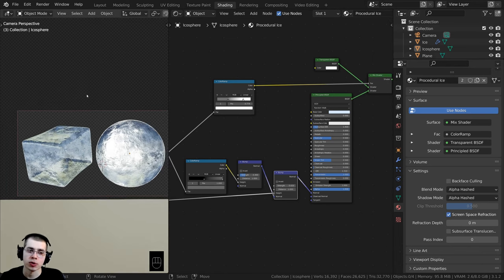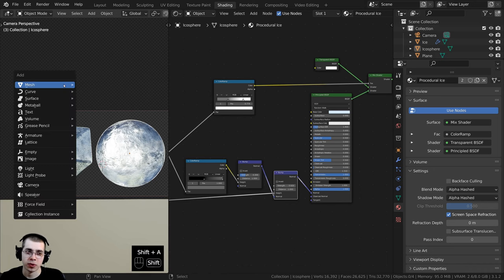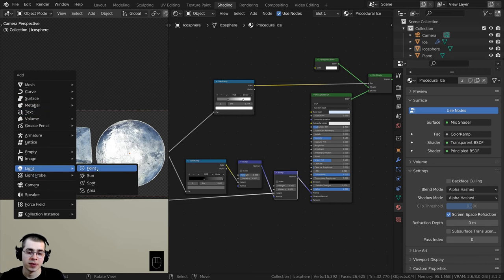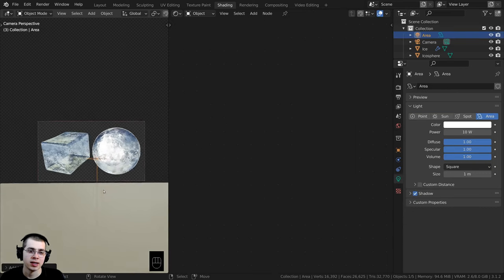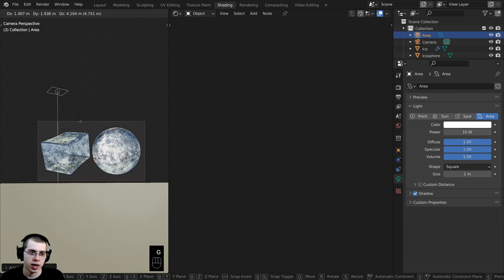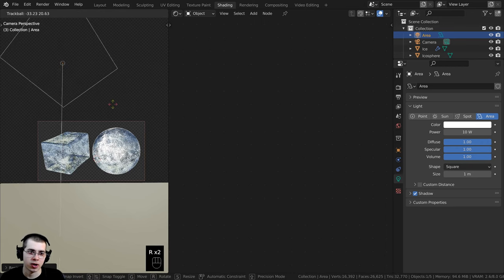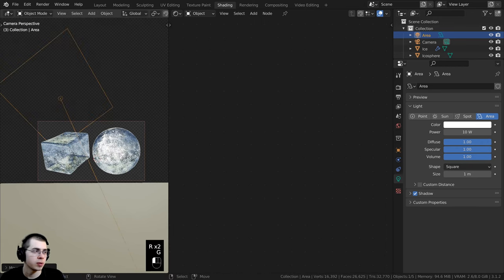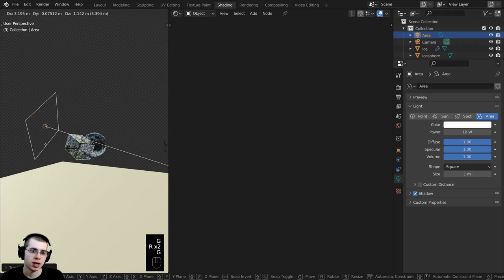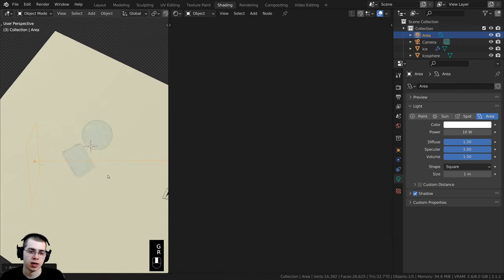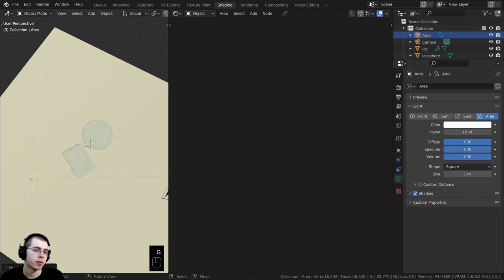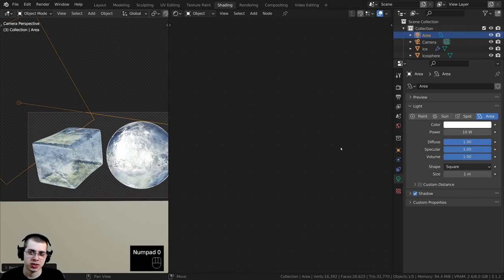I also want to add a bit more light in Blender EEVEE to brighten it up. In the 3D space I'll press Shift+A, go down to Light, and add an Area Light. I'll press G to grab it and bring it up, press S to scale it up a bit, then double-tap R to rotate it kind of over behind the cube so the light shines through from the back.